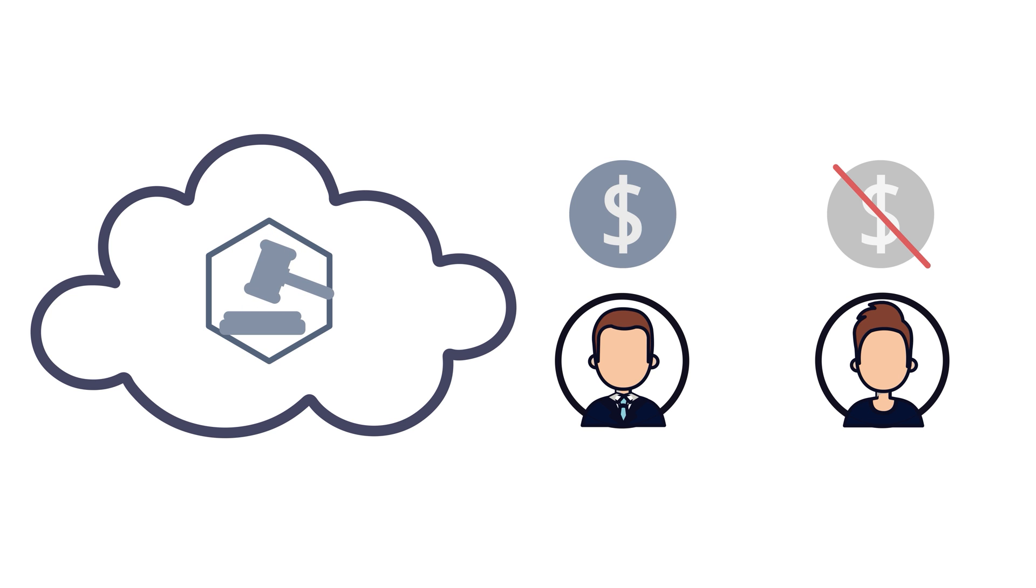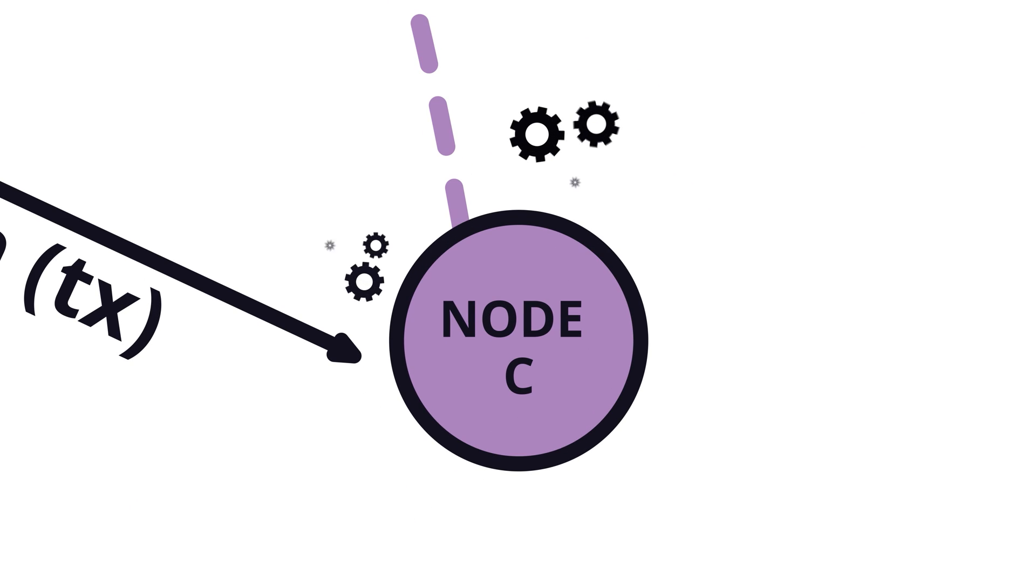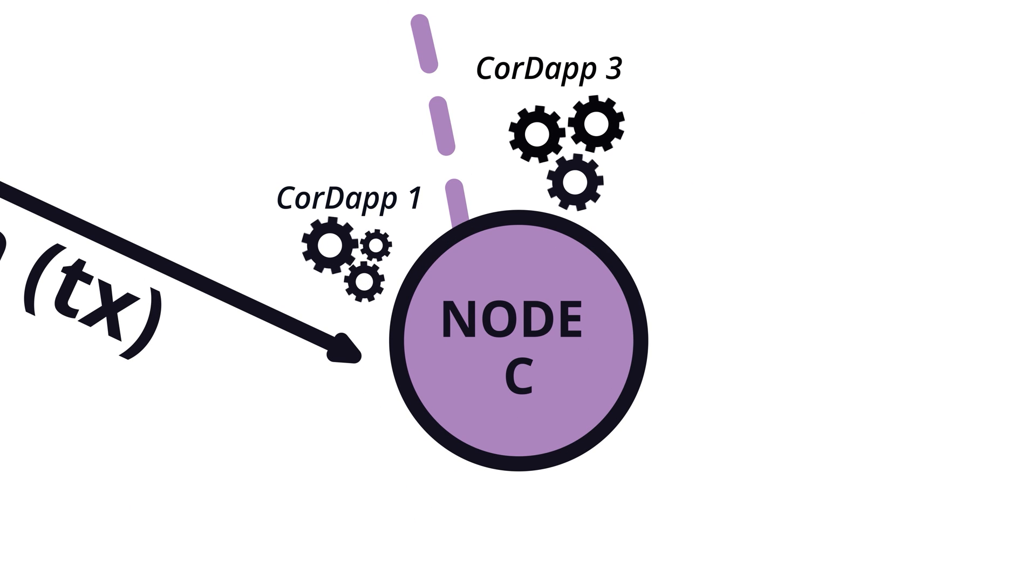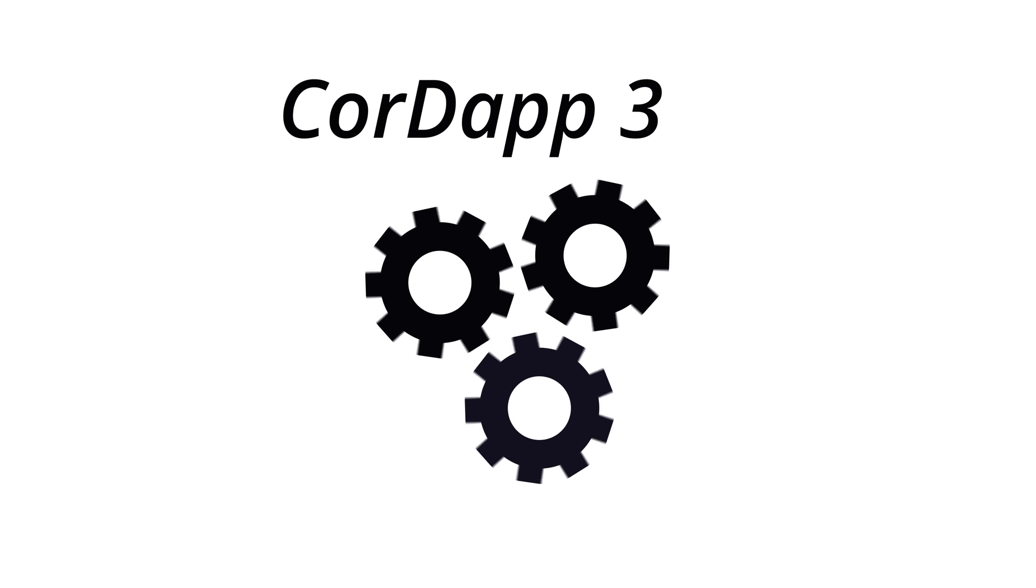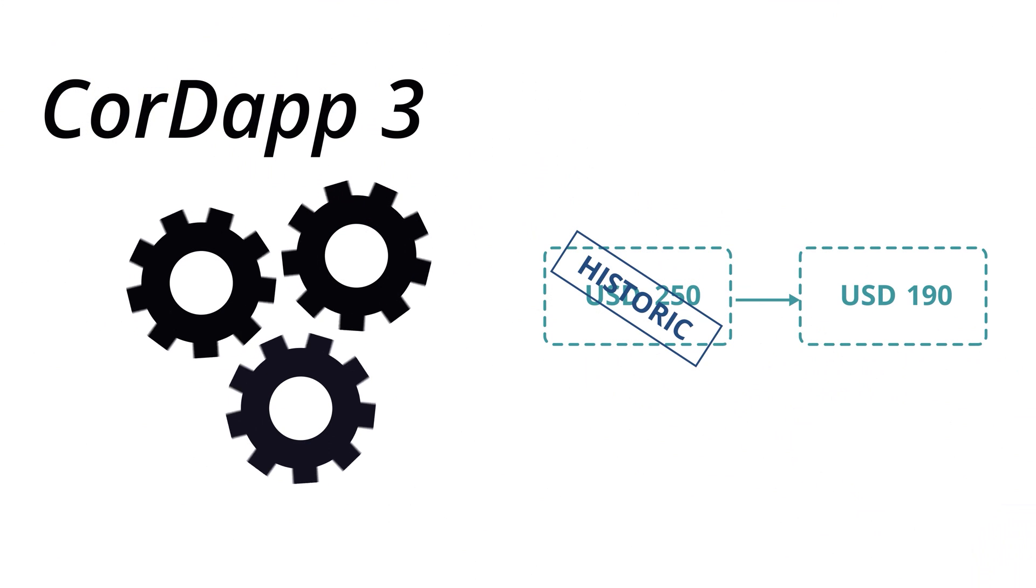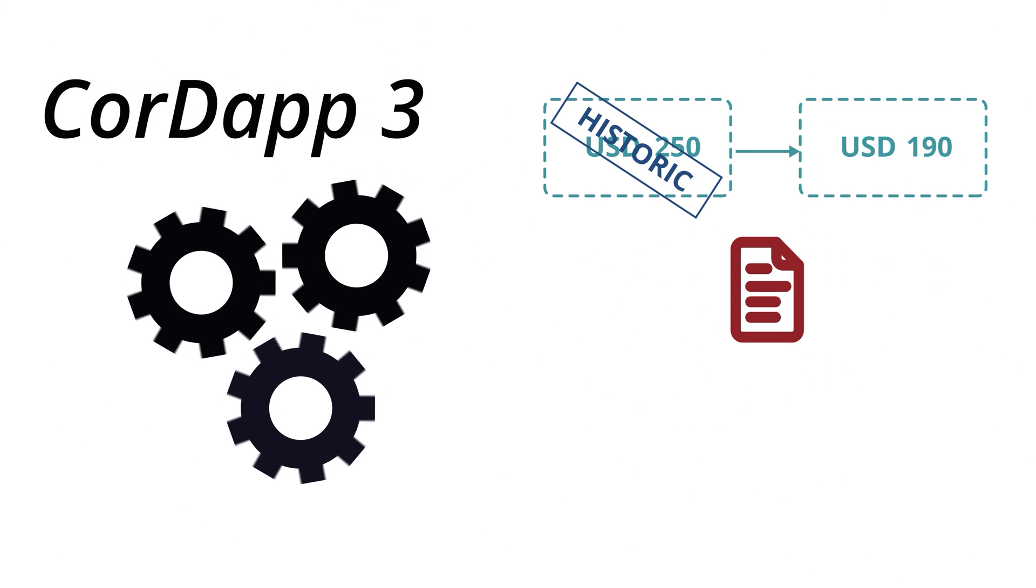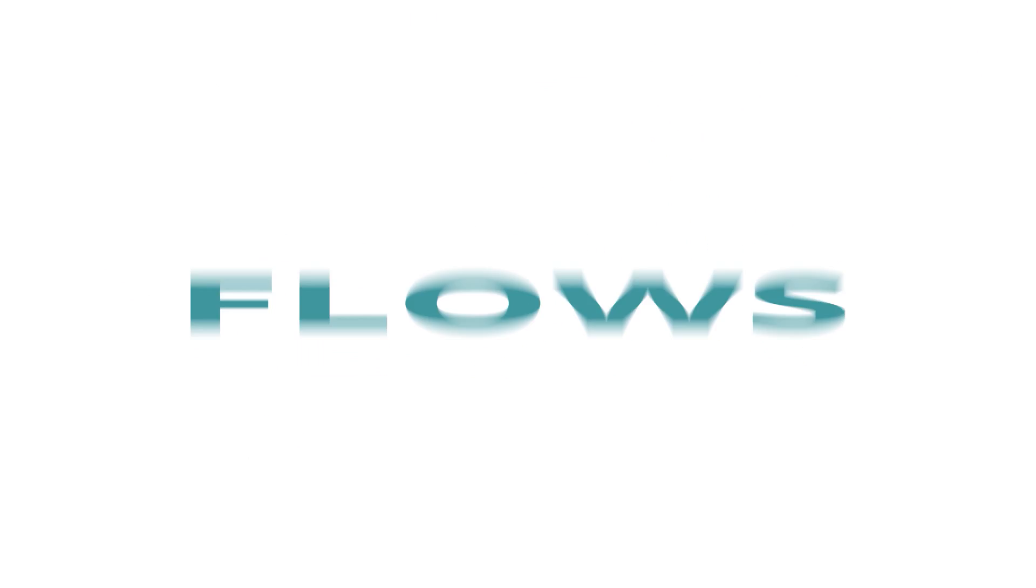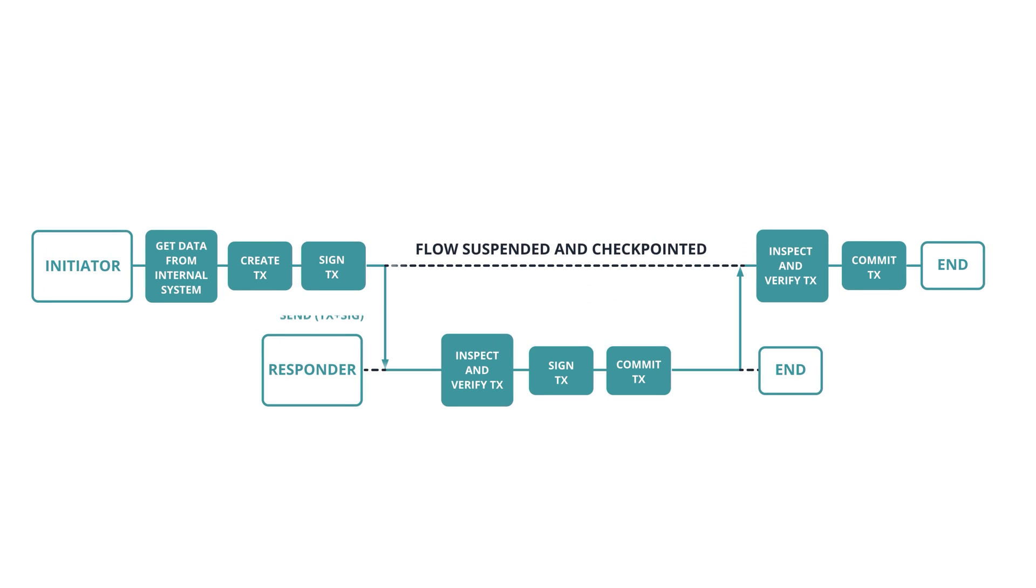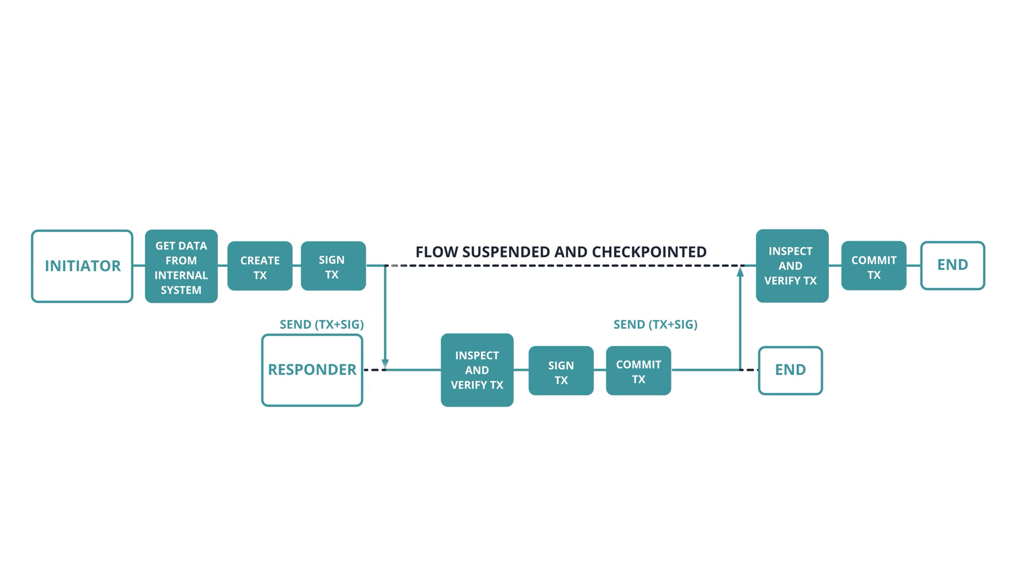Corda applications are called Corda apps. They contain several components, of which the most important ones are the states, their contracts, and the flows. The flows define the workflows between the nodes used to perform an update to the ledger or simply exchange some messages.